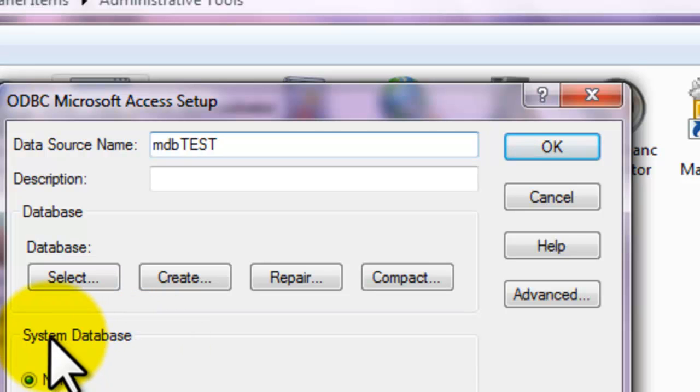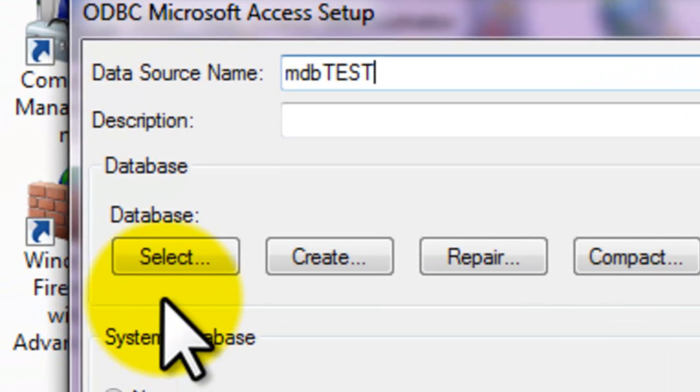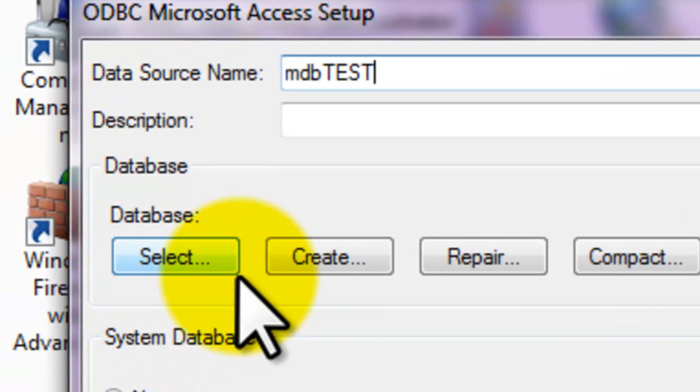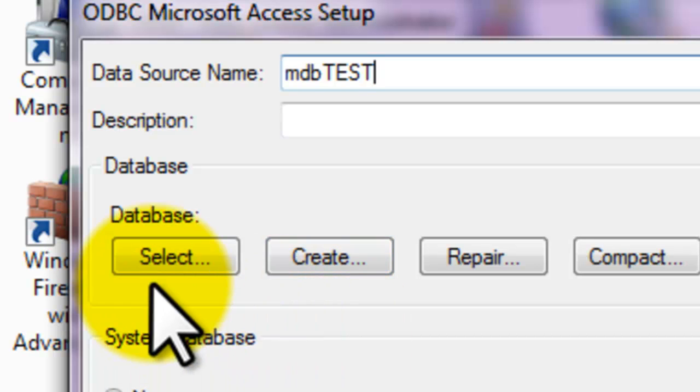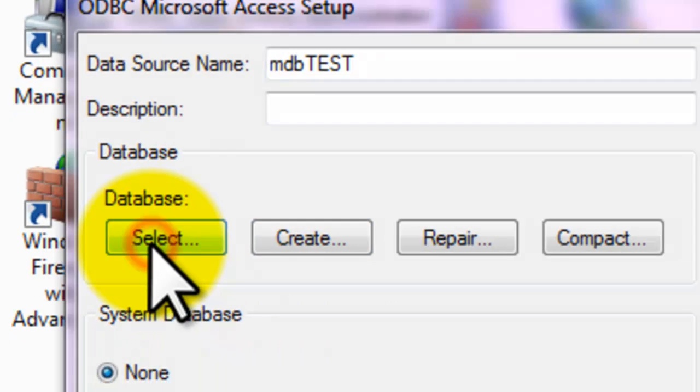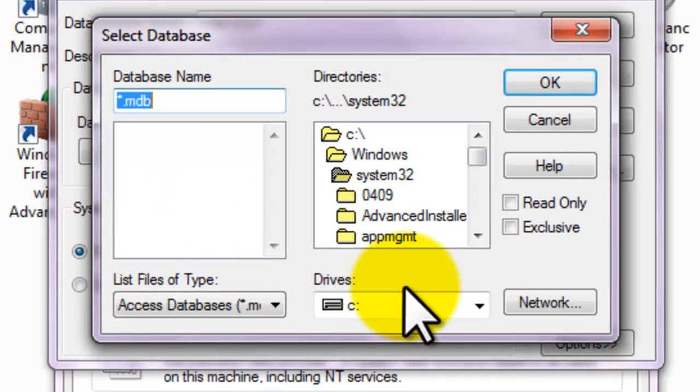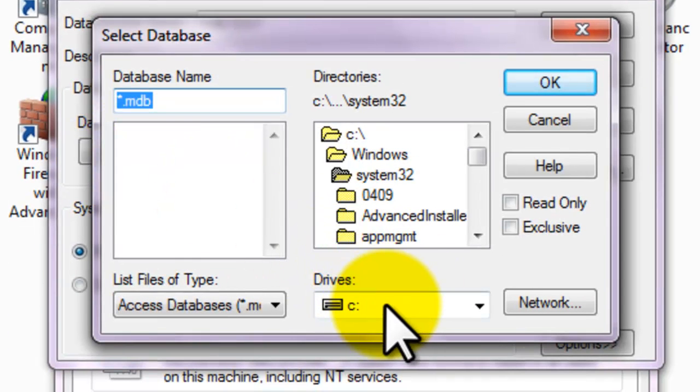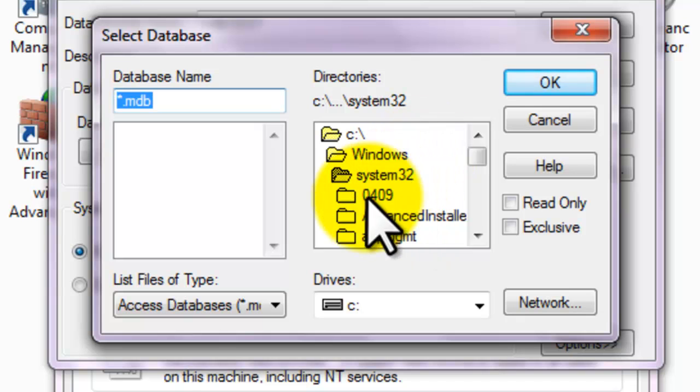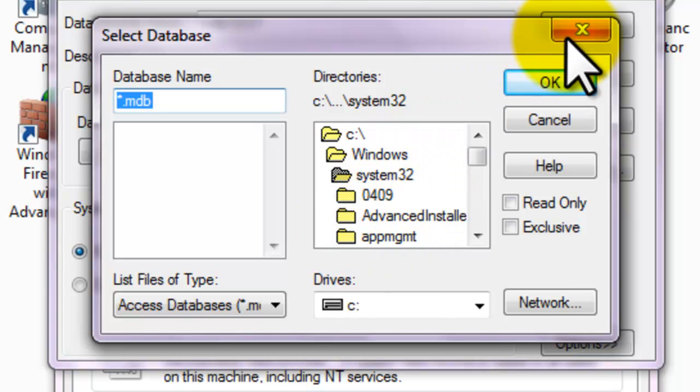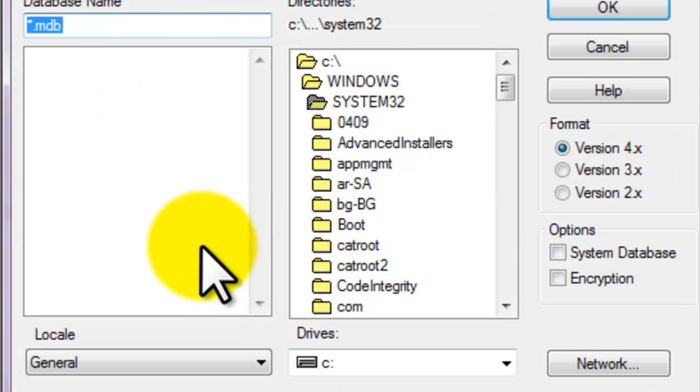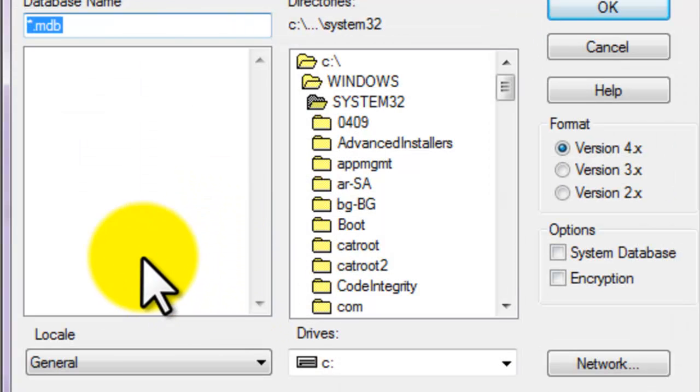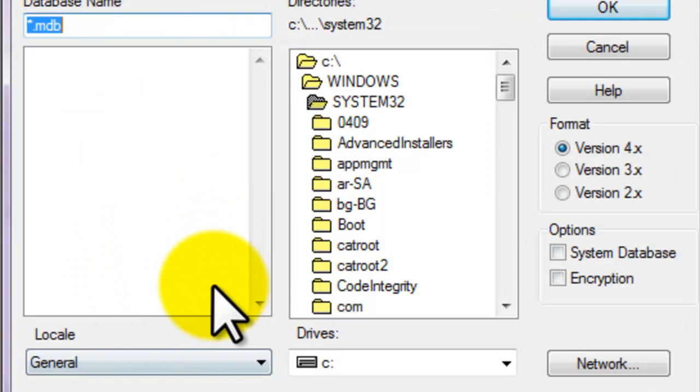As you can see, you can either select or create. If you choose Select, you shall have an existing database file that is accessed. While if you choose Create, from the word itself, Create, you can create a new access file.